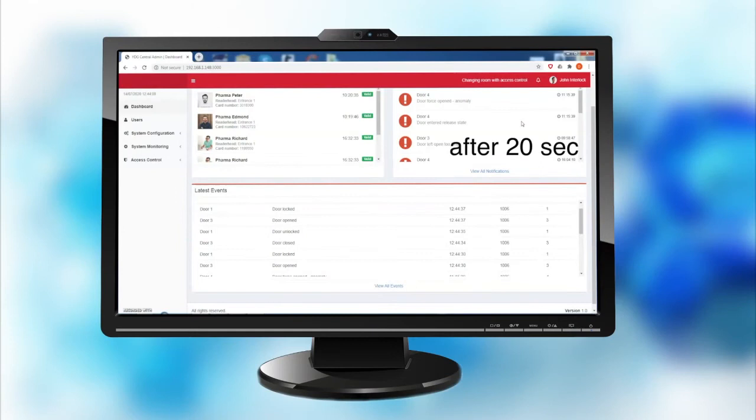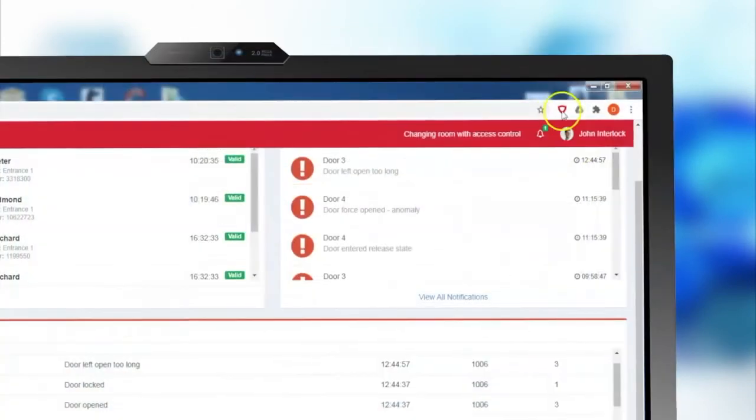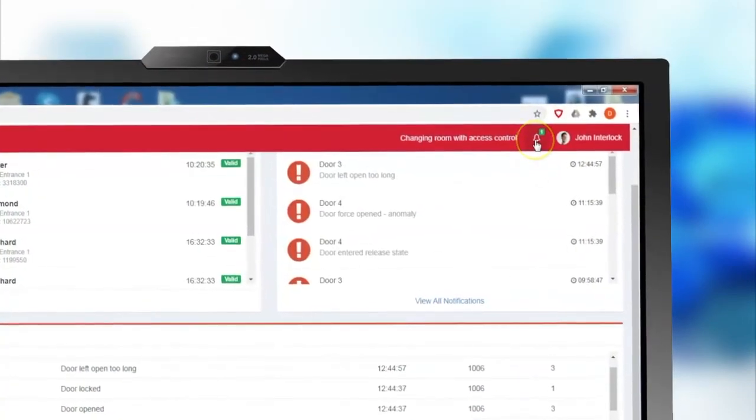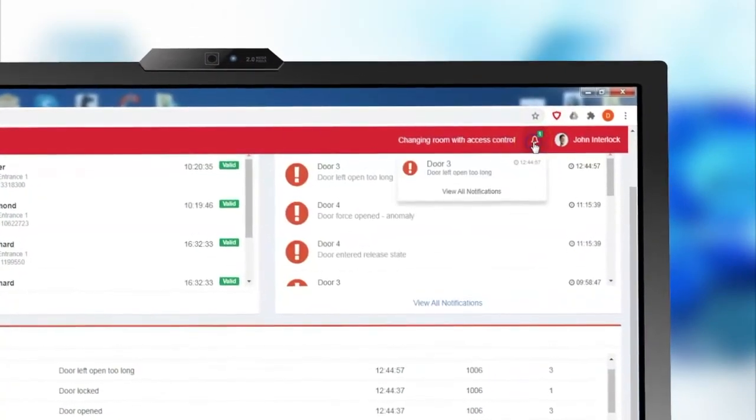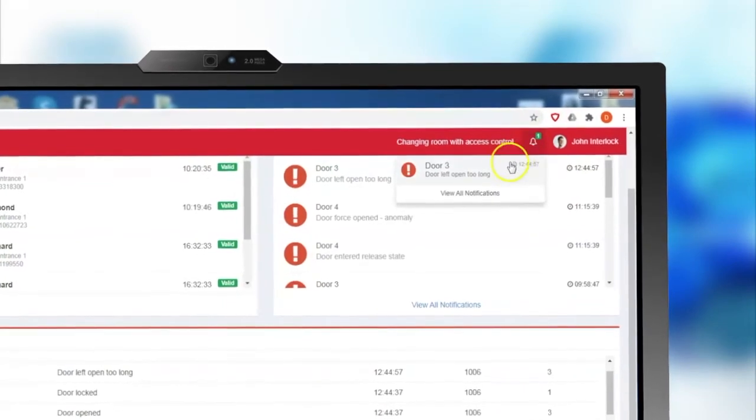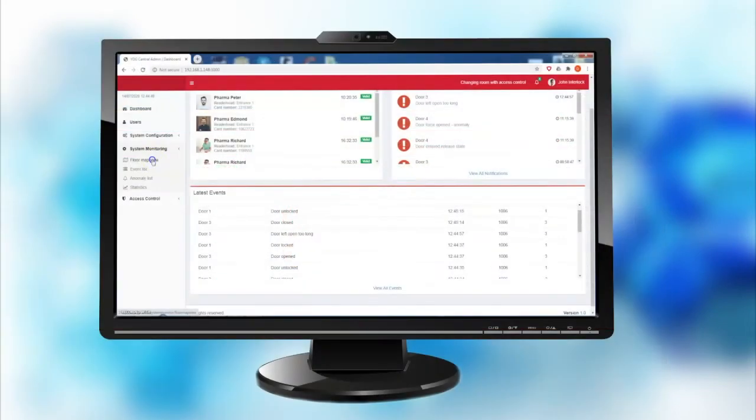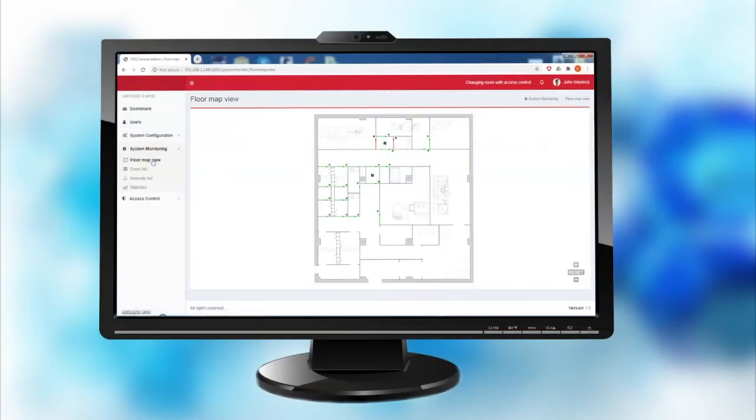A dedicated section shows the incorrect operation of doors, such as a door left open for too long a time. The same events may also be visualized in an interactive layout.